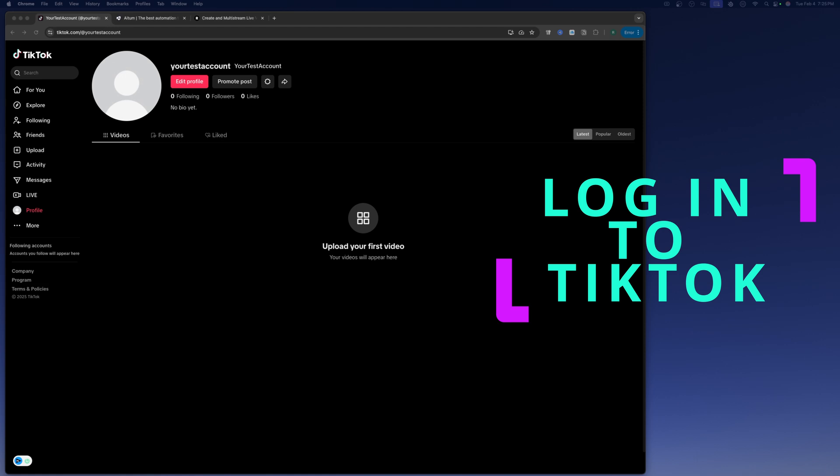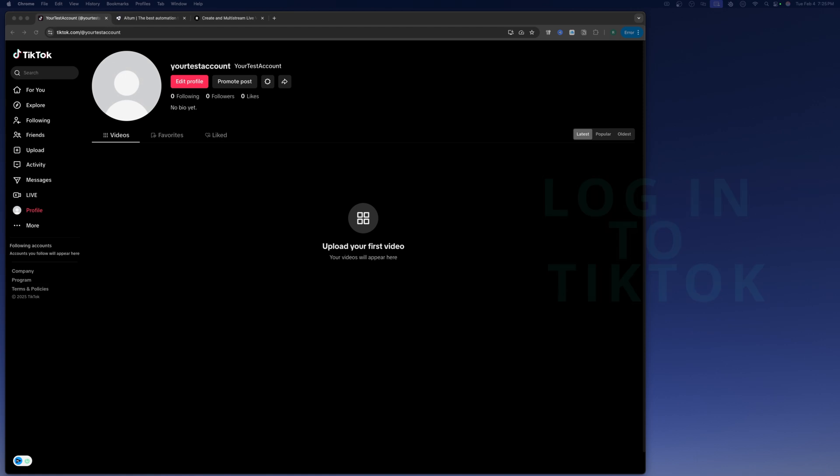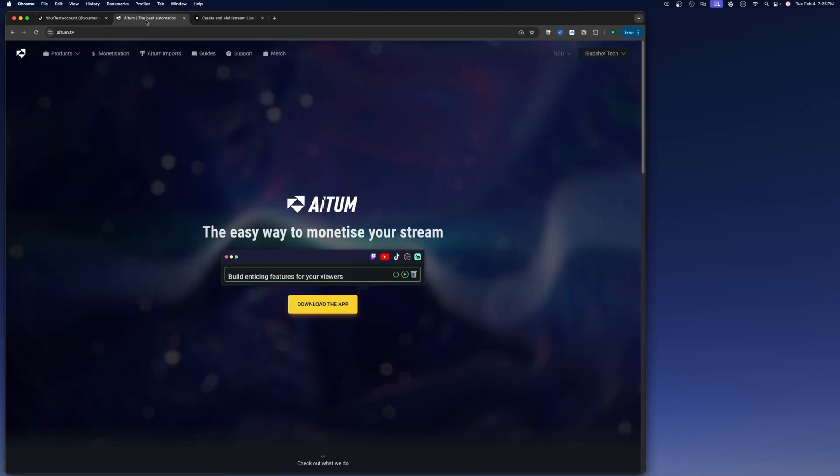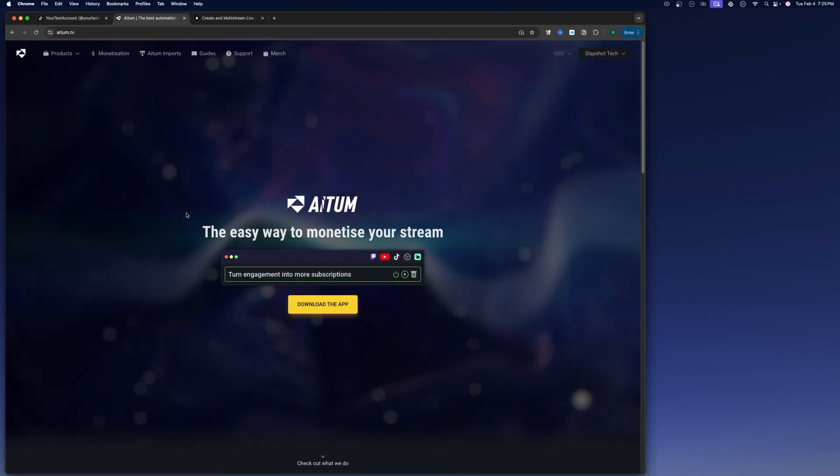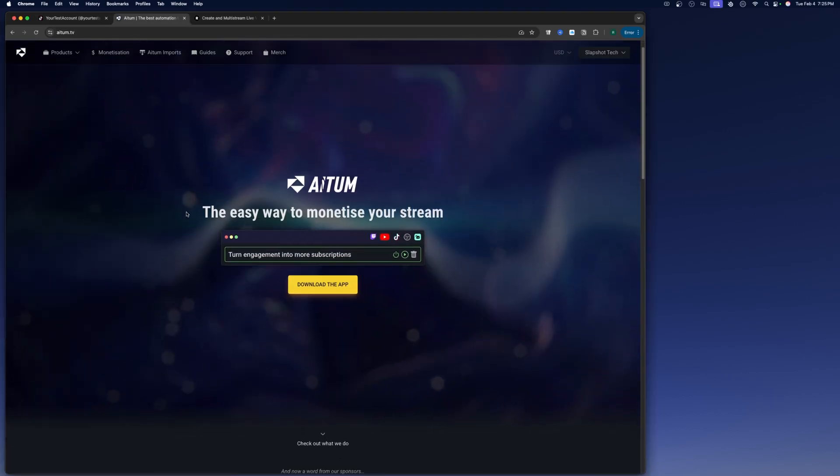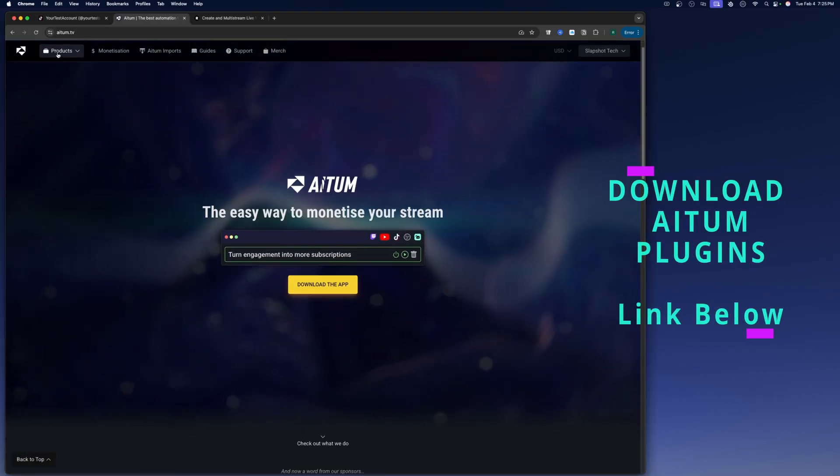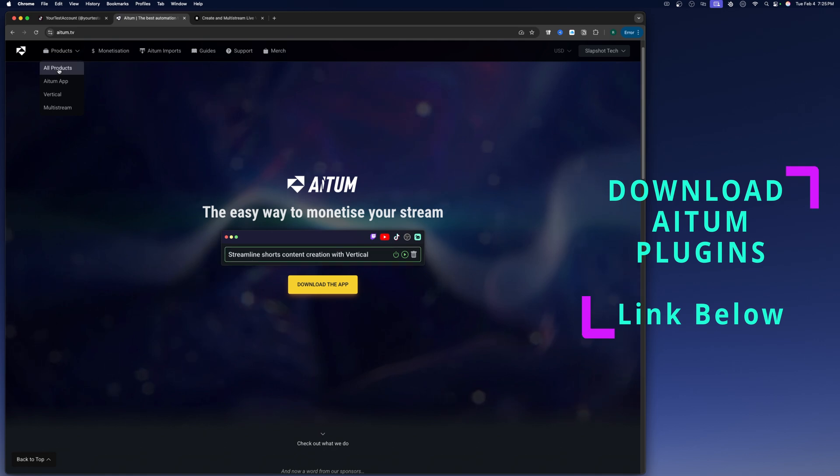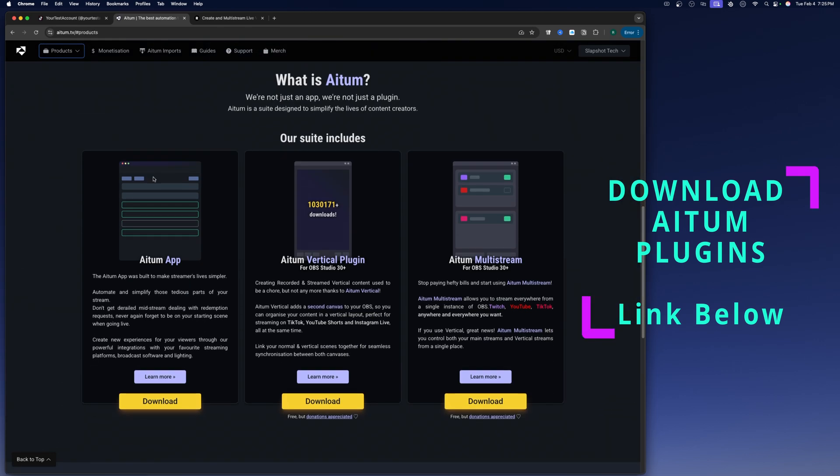All right, so then once you're logged in, we're going to go over and go to the ATEM website and you're going to want to go up here to products and you're going to want to download the ATEM vertical plugin.